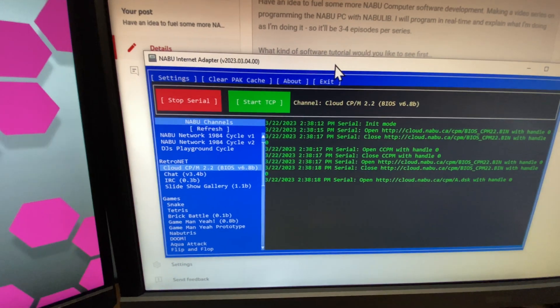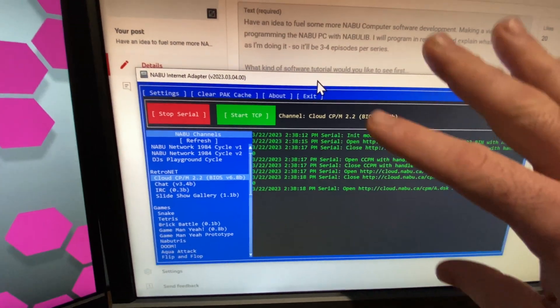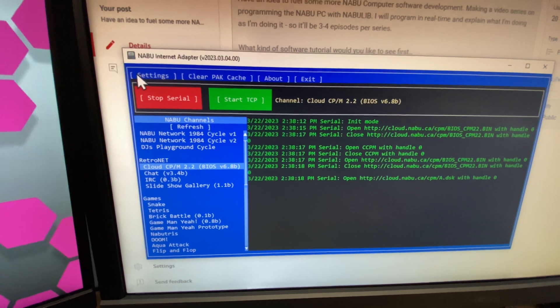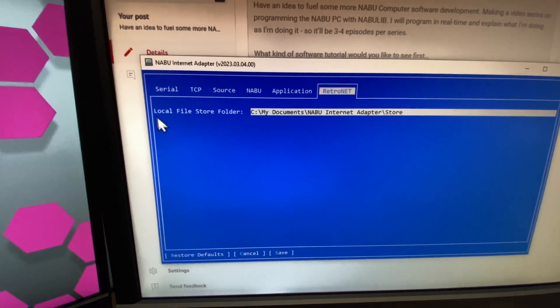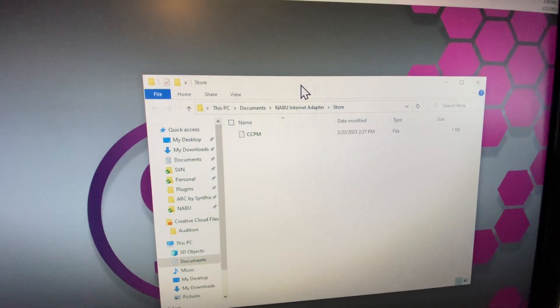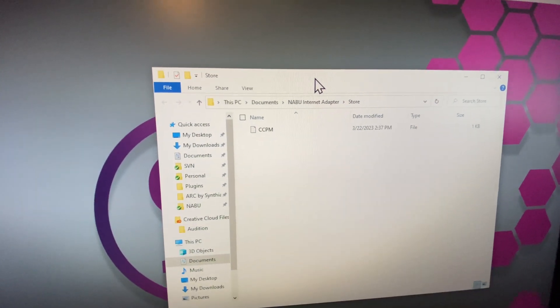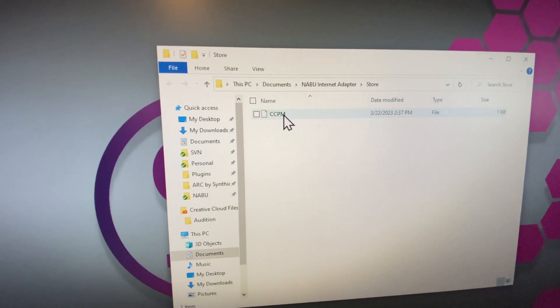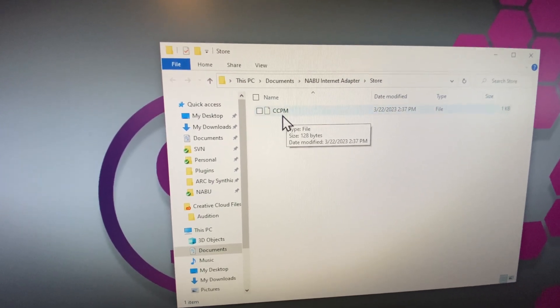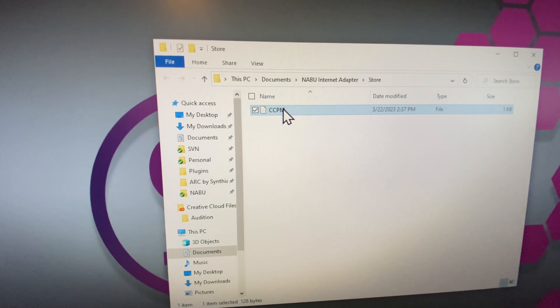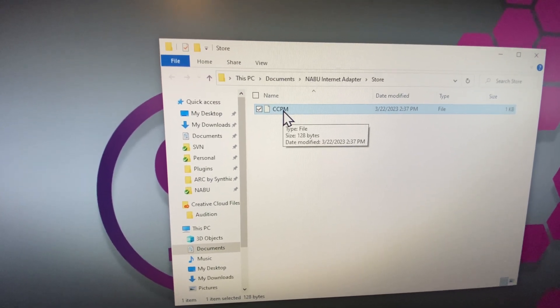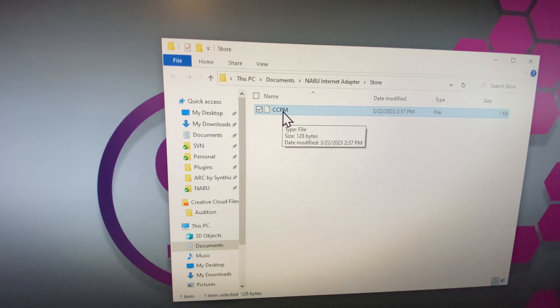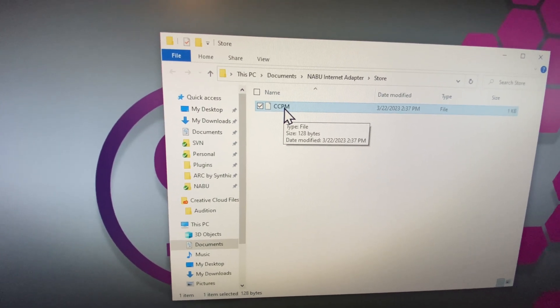There are several settings in Cloud CPM that are stored in your RetroNet folder. To find your RetroNet folder, we'll click on Settings, RetroNet, and you're going to see your local store folder. Navigating to my local store folder, you'll see there's a CCPM file. That's a configuration Cloud CPM file. It is 128 bytes long and contains the last configuration of pretty much anything you can configure in Cloud CPM.